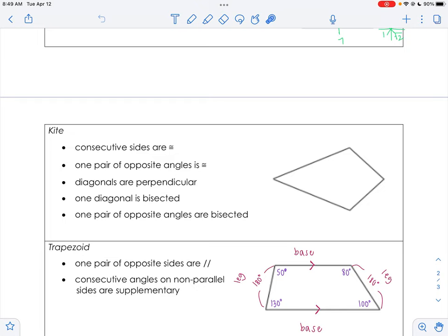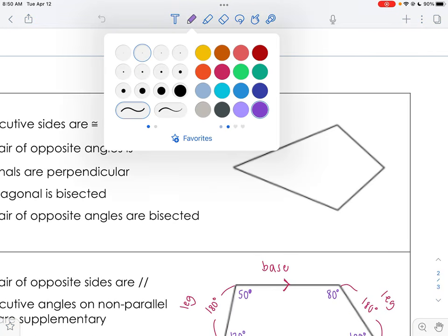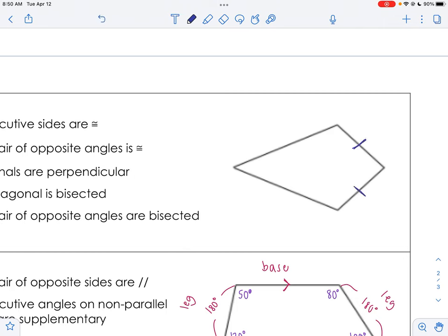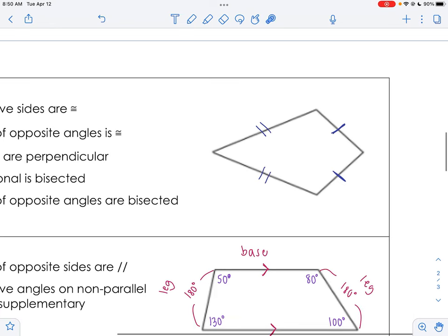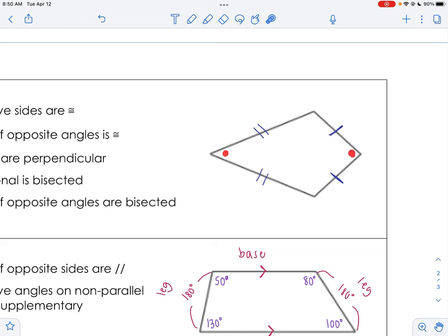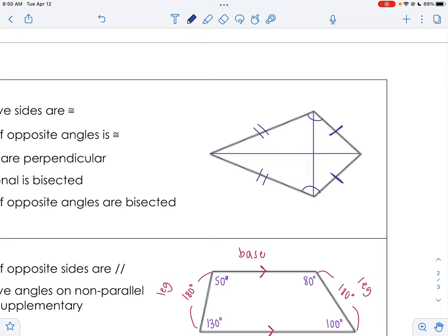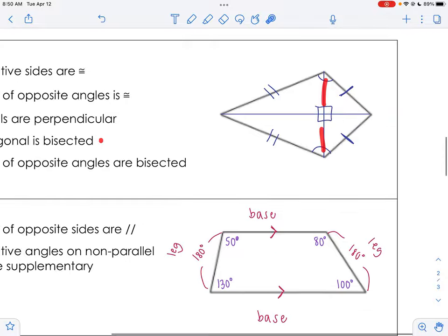The trick to remembering a kite is that it's symmetrical. With a kite, the consecutive sides are congruent — the sides next to each other are congruent, so you can put tick marks on them. One pair of opposite angles is congruent: these angles are not congruent, but these angles are. If you draw in the diagonals, they're going to be perpendicular — similar to the rhombus and the square, which also had 90 degrees in the center. Rhombus, square, and kite all have perpendicular diagonals.